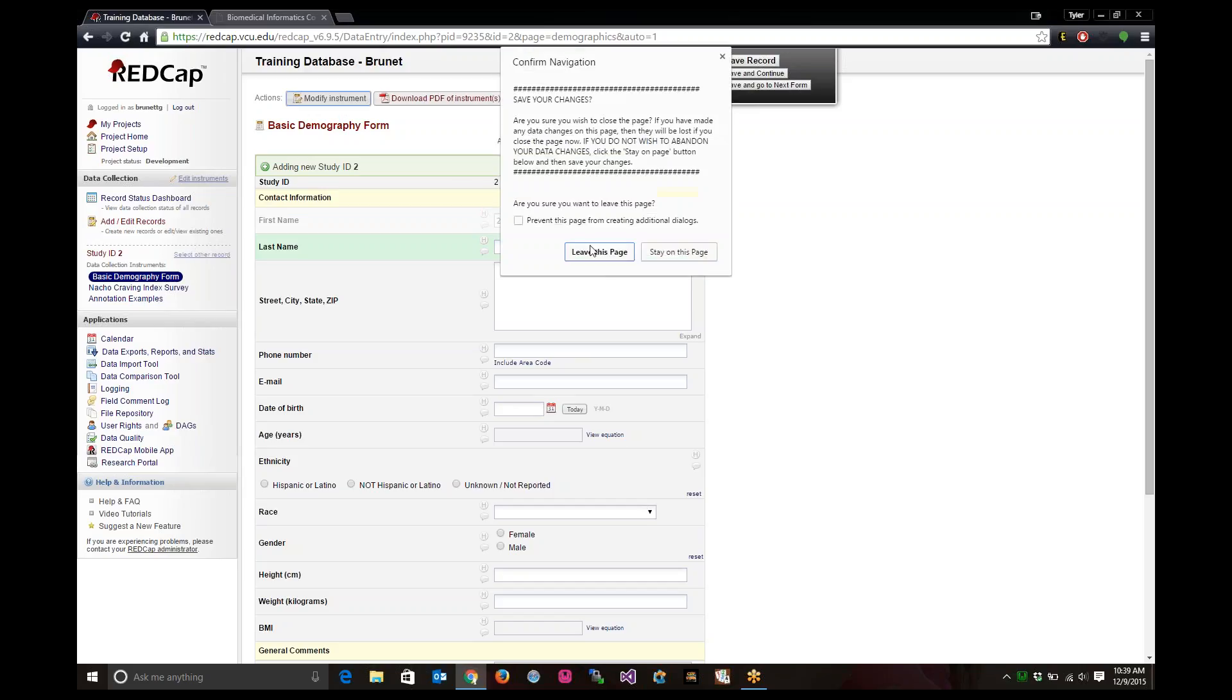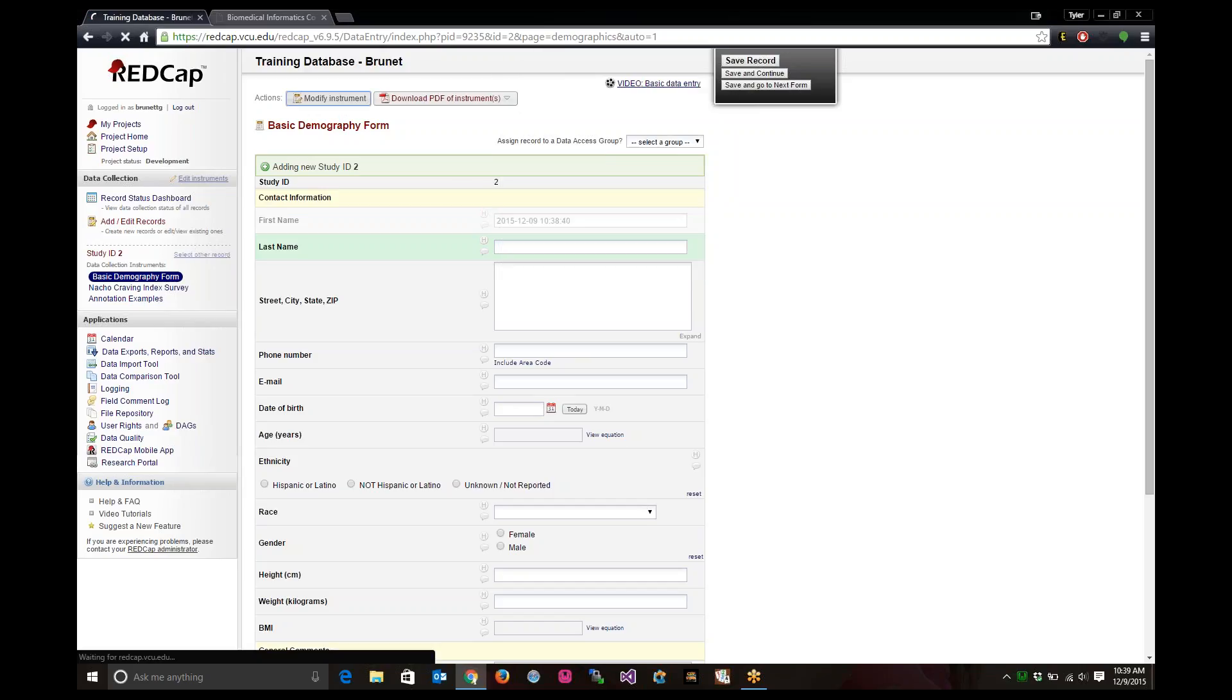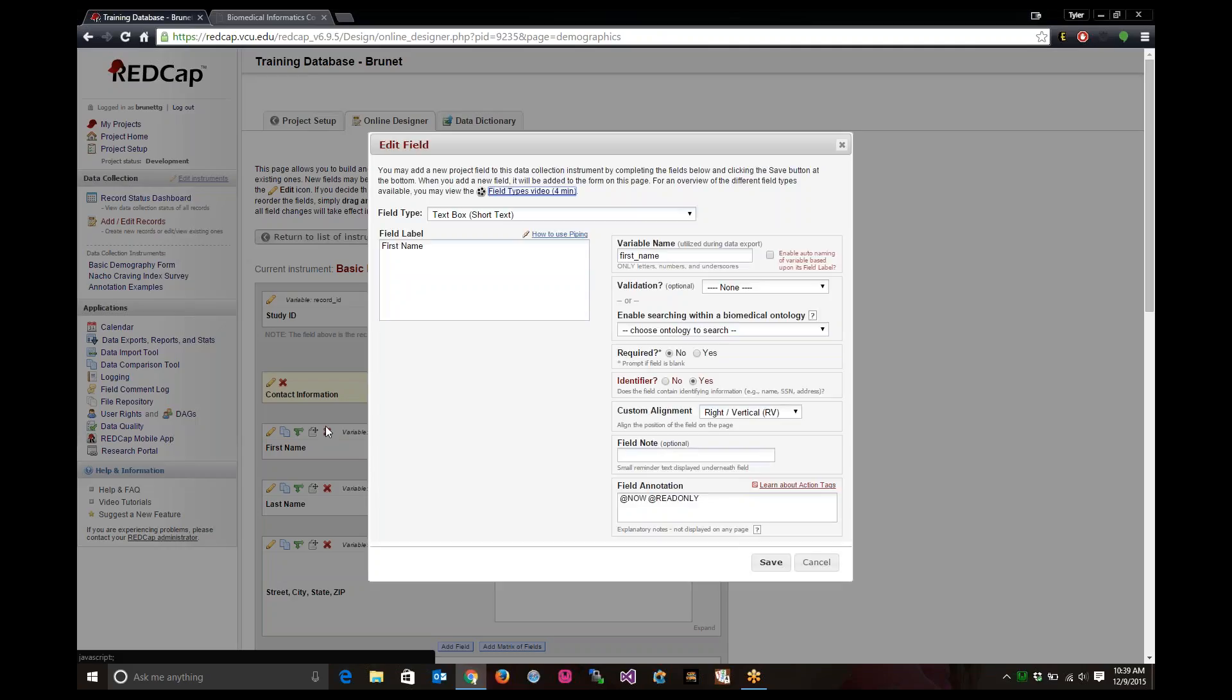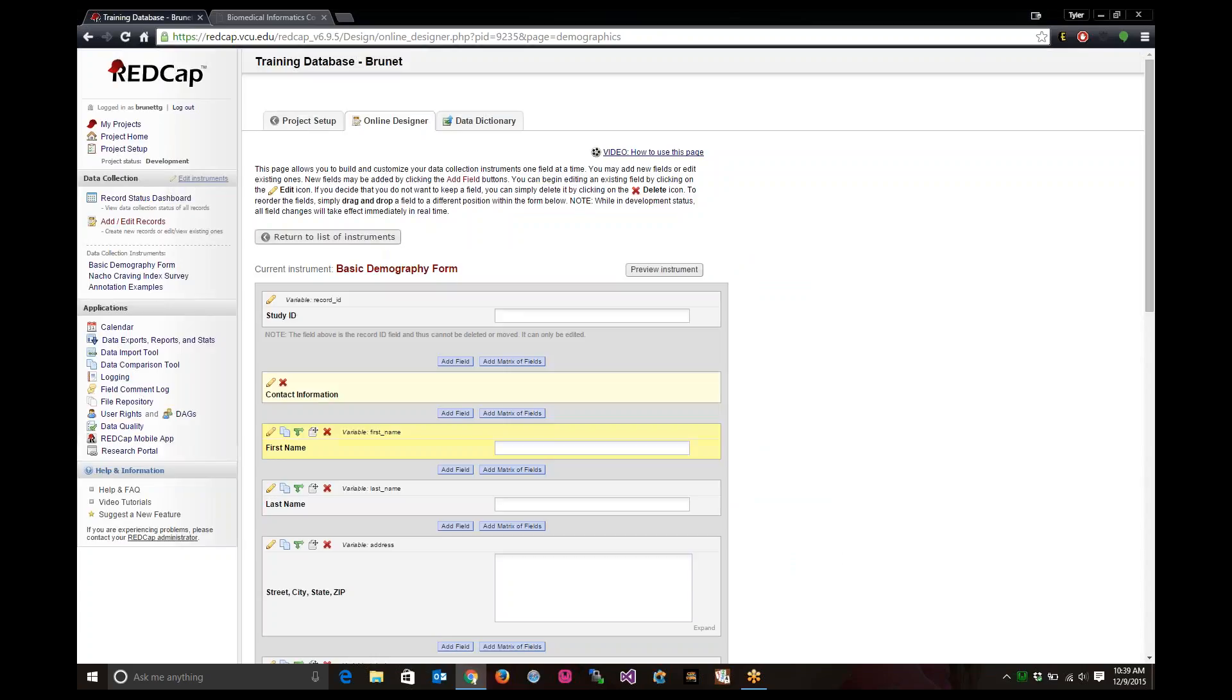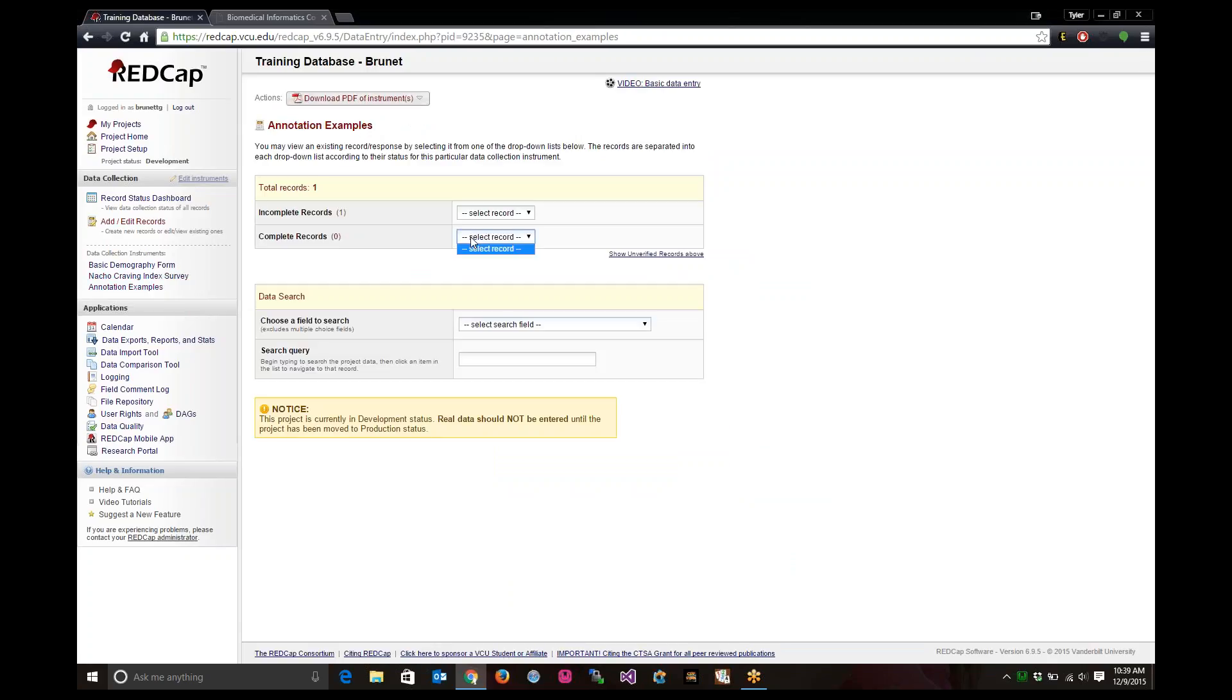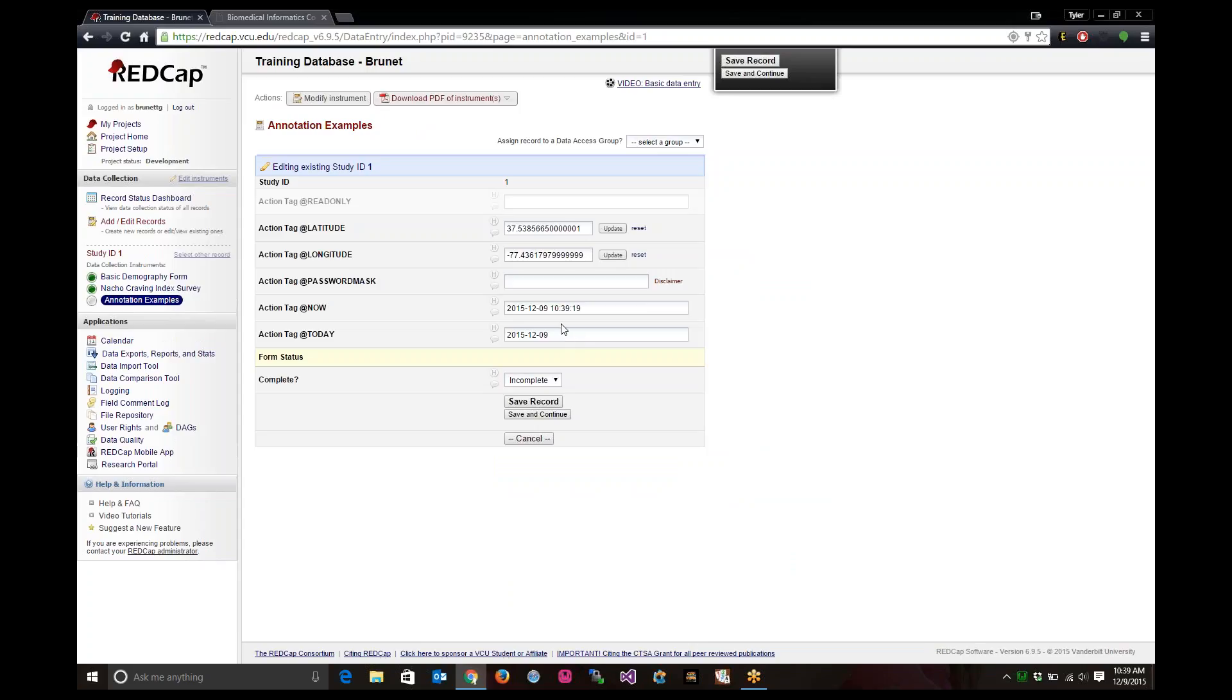Let me show you a few of the other different tags that are available. I will delete this and go to the annotations example page. So read only tag, as is shown below, it is basically a read only tab. You cannot edit any data in there. You cannot add any data or anything like that.